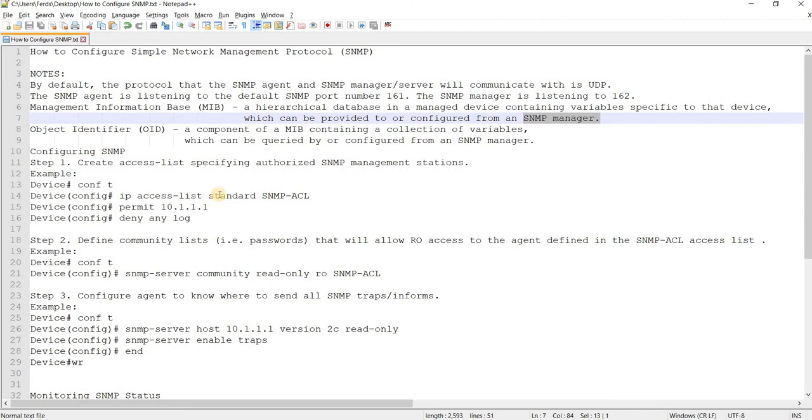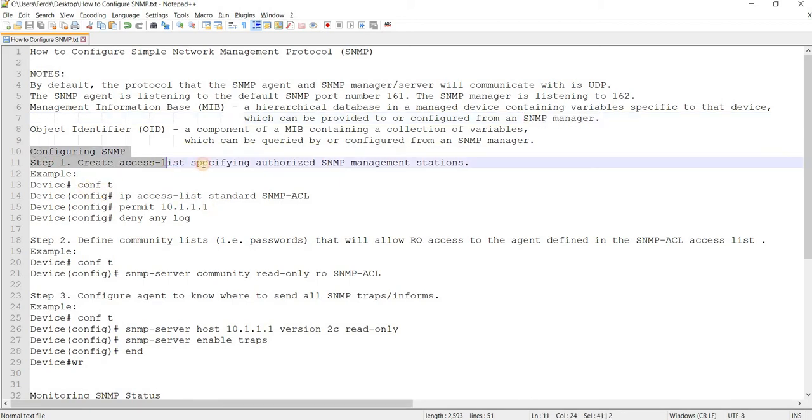Object identifier, or OID, is a component of a MIB containing a collection of variables which can be queried by or configured from an SNMP manager. And this is how you configure it.